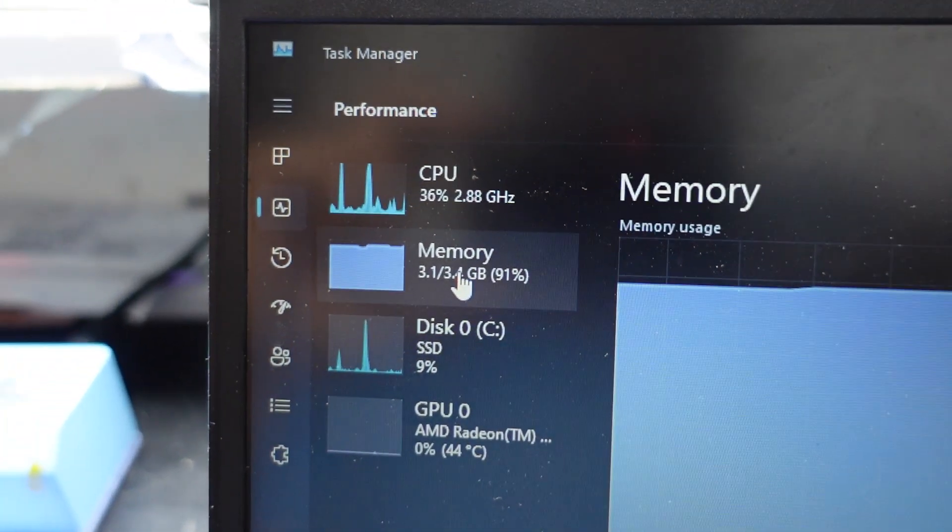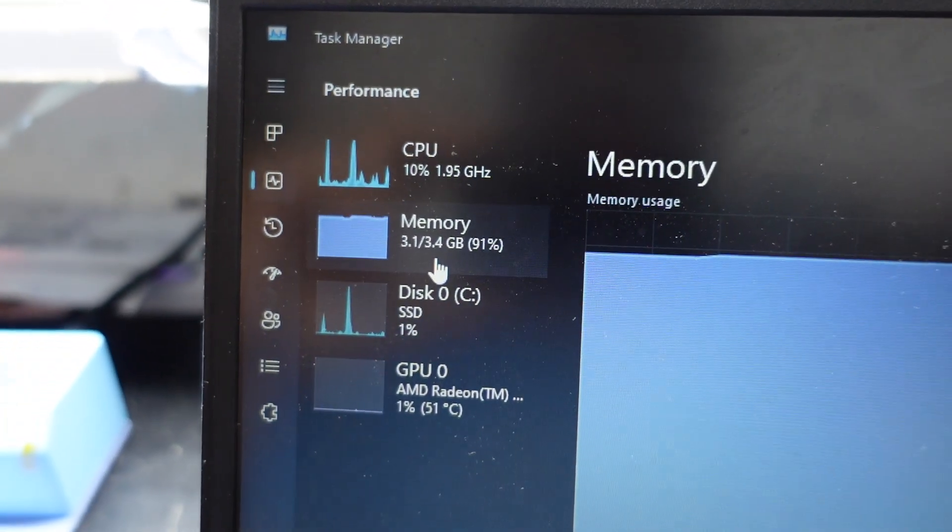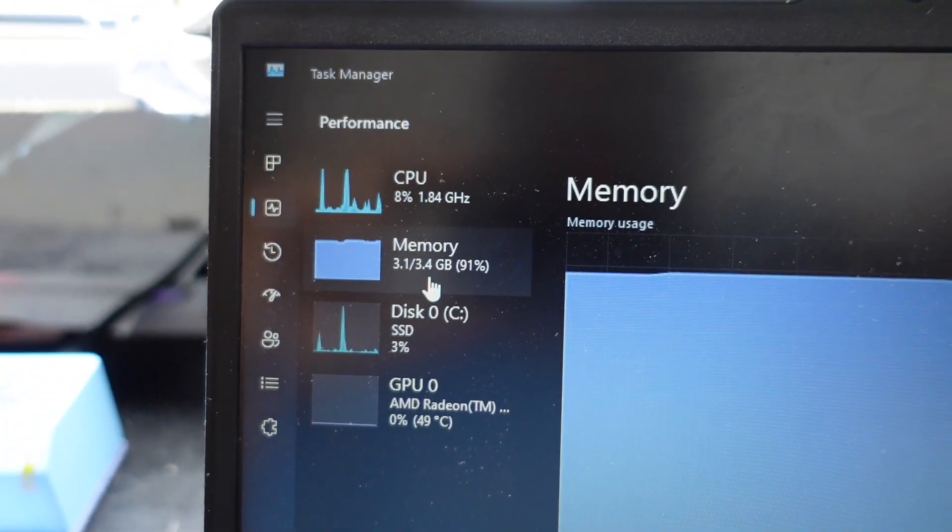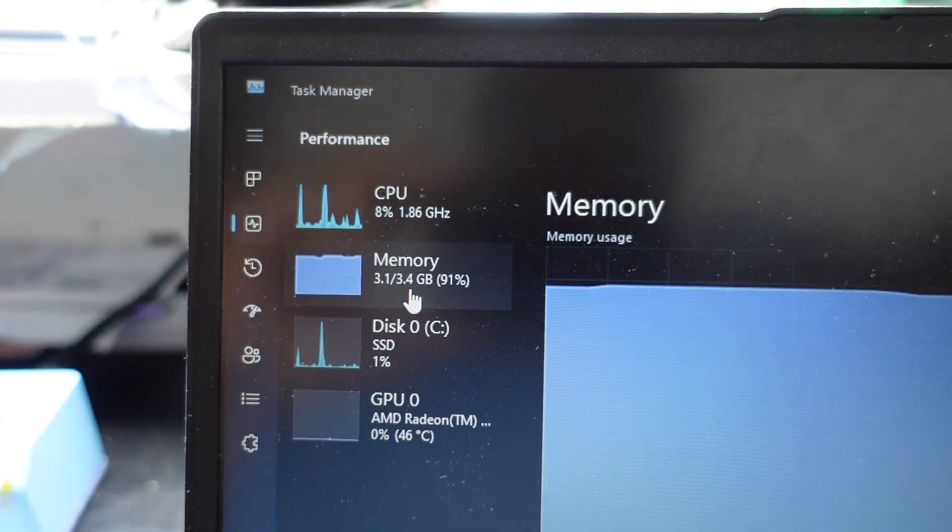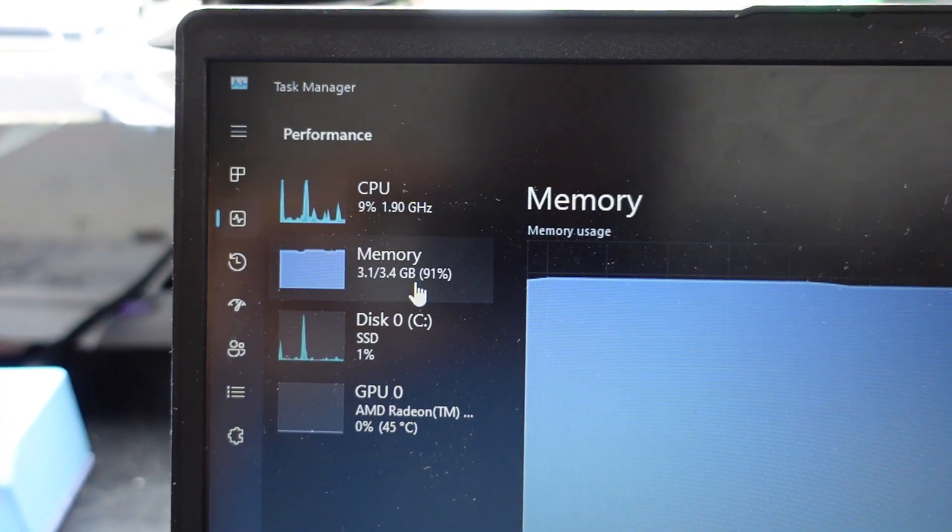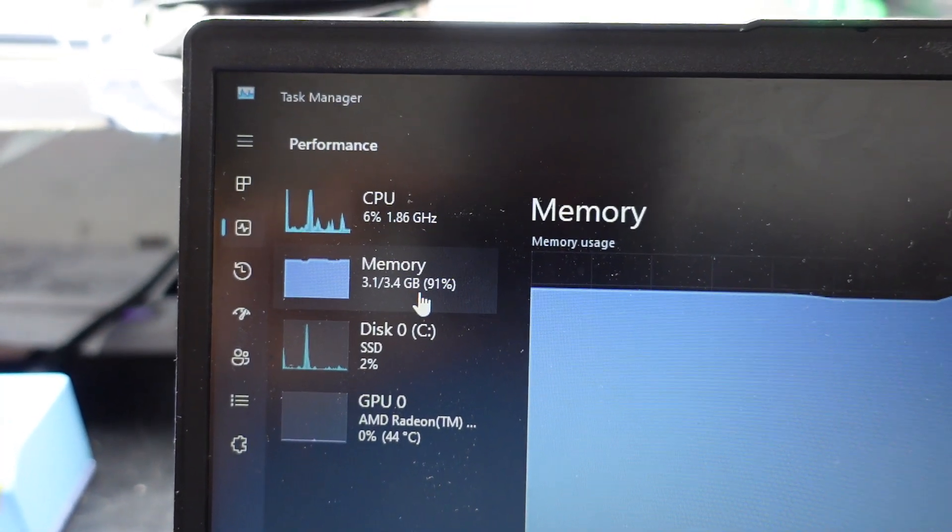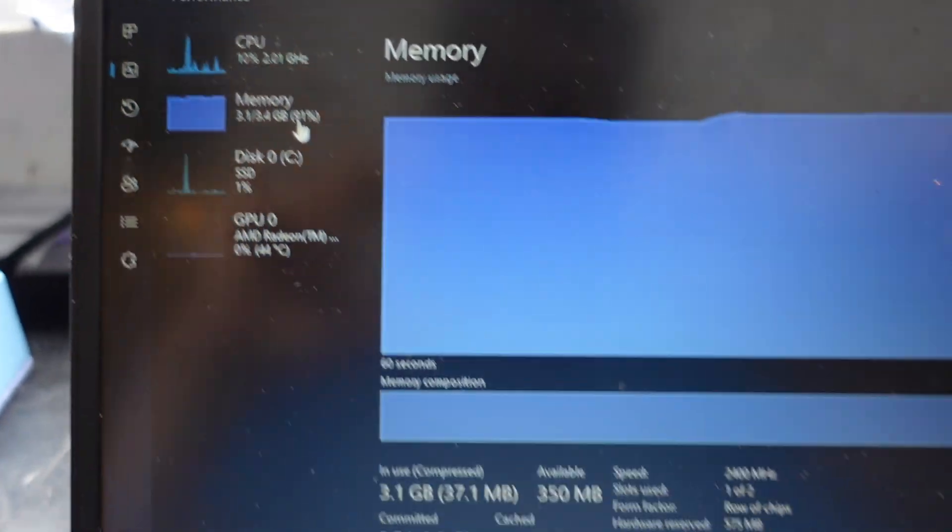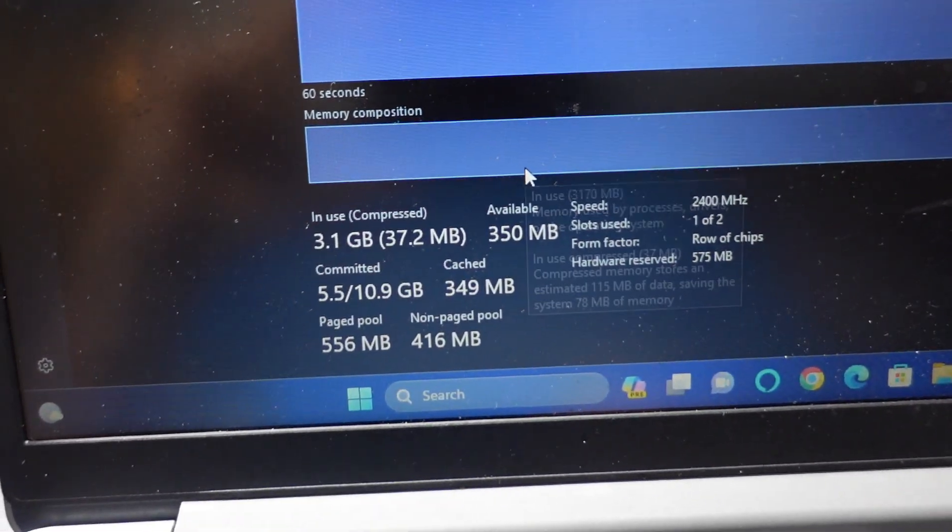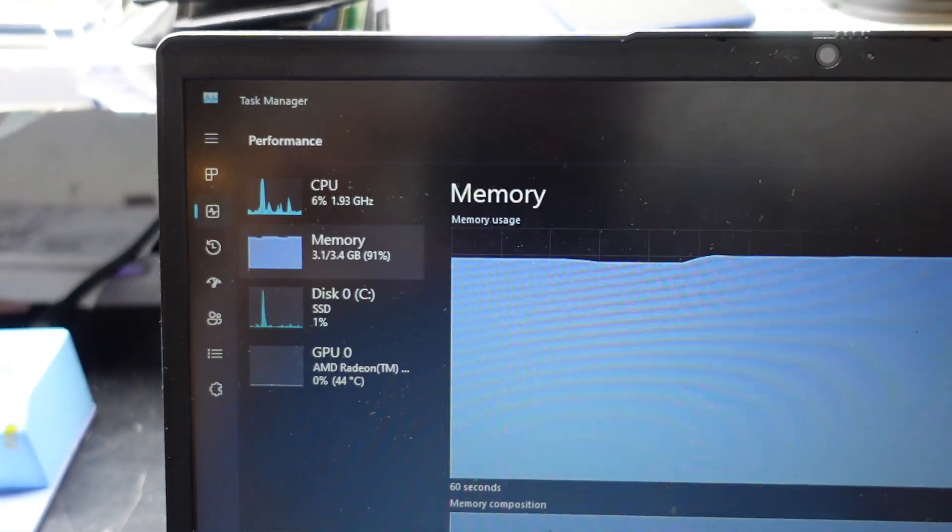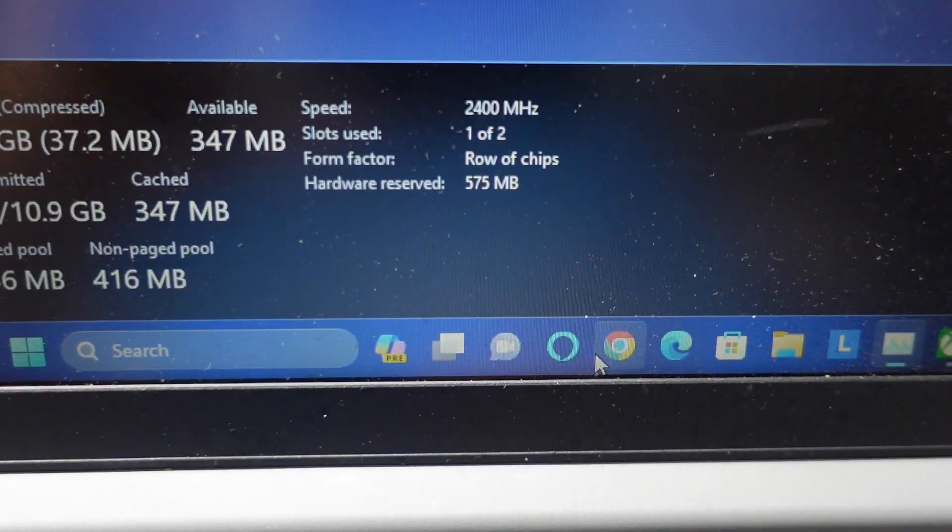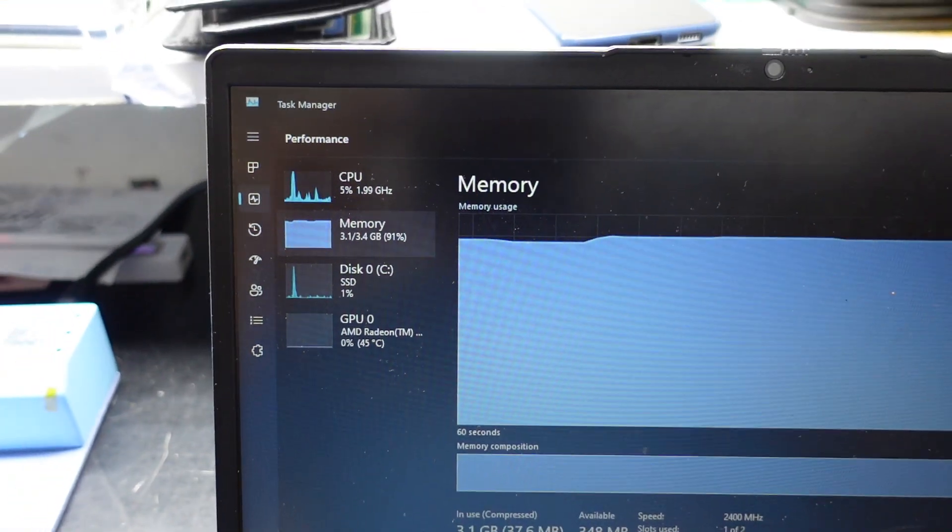We go over here, we have a massive 3.6 gig so I'm assuming about 600 Meg or so is being used for onboard graphics or other reserved things of that nature. This thing is just going to crash. You even think about clicking on Chrome and this is going to crash.